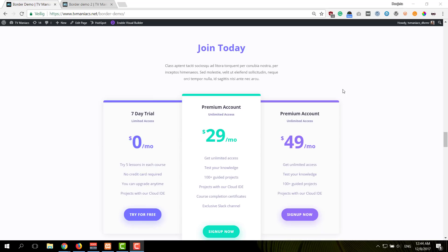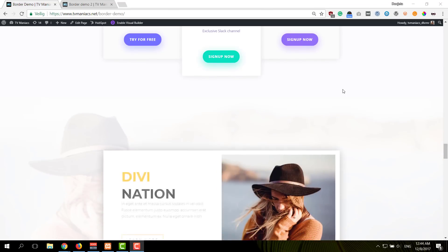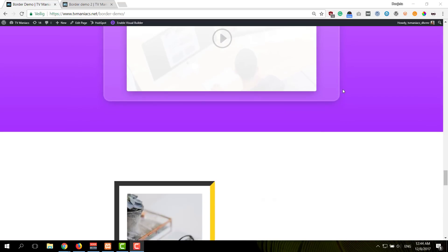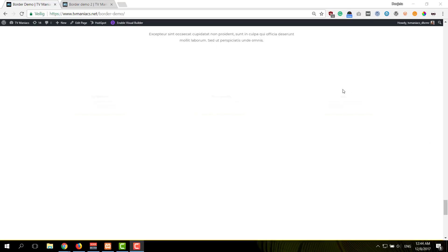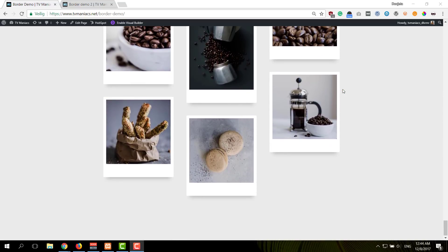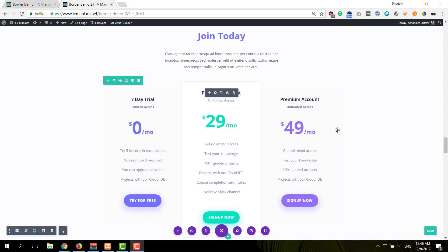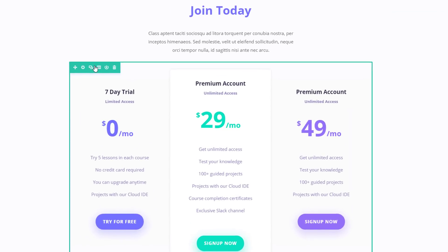Hello DiviNation, thanks for joining us in this tutorial where I'll be showing you how to creatively use Divi's new built-in border settings. This is the second part of the tutorial and we'll be handling six of the remaining examples. So without any further ado, let's get to it. Before we dive in, let's take a quick look at the examples that we'll be showing you how to recreate step by step.